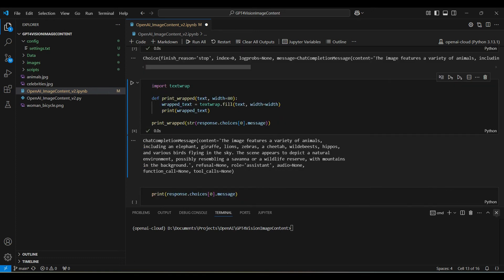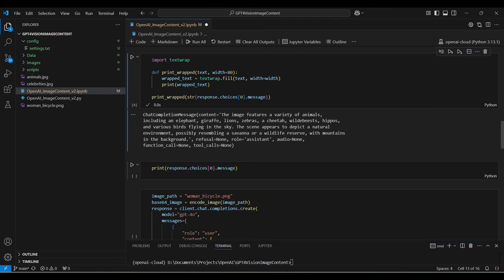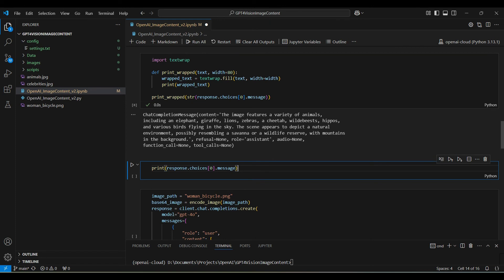We will be providing a link to a GitHub repo with this code and we are including a Python script version of this code to run from the command line. Link in the description below.